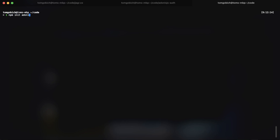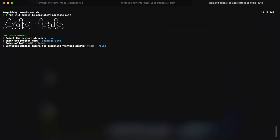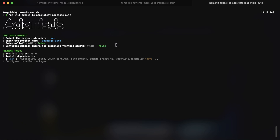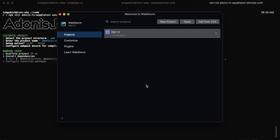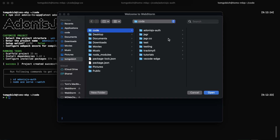Let's go ahead and create our project. This will be npm init adonis ts app at latest. I'm going to call this adonis js auth. It's going to be web, and we can skip through the remainder of those. While that's installing the dependencies, I'm going to go ahead and open it up in my editor.